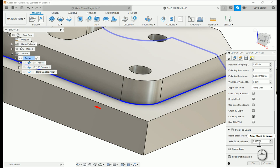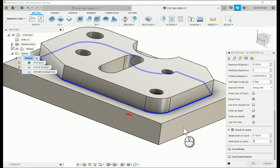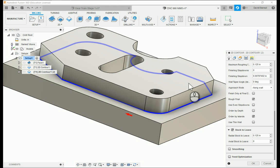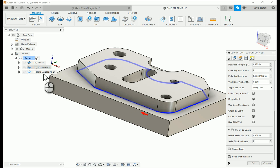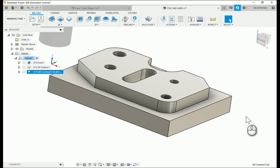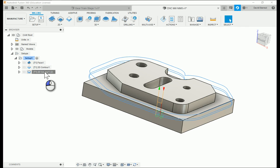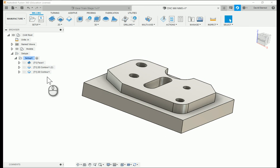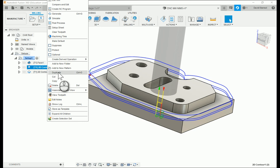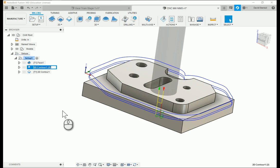I also notice it left stock on top — let me fix that. Radial is the X and Y offset, and axial is the Z direction. I don't want to leave anything in Z, so I'll turn that axial value down to zero. Now it goes straight back down to the face. I also want this offset contour to run first, not last, so I'll drag it to the top of the operation order.